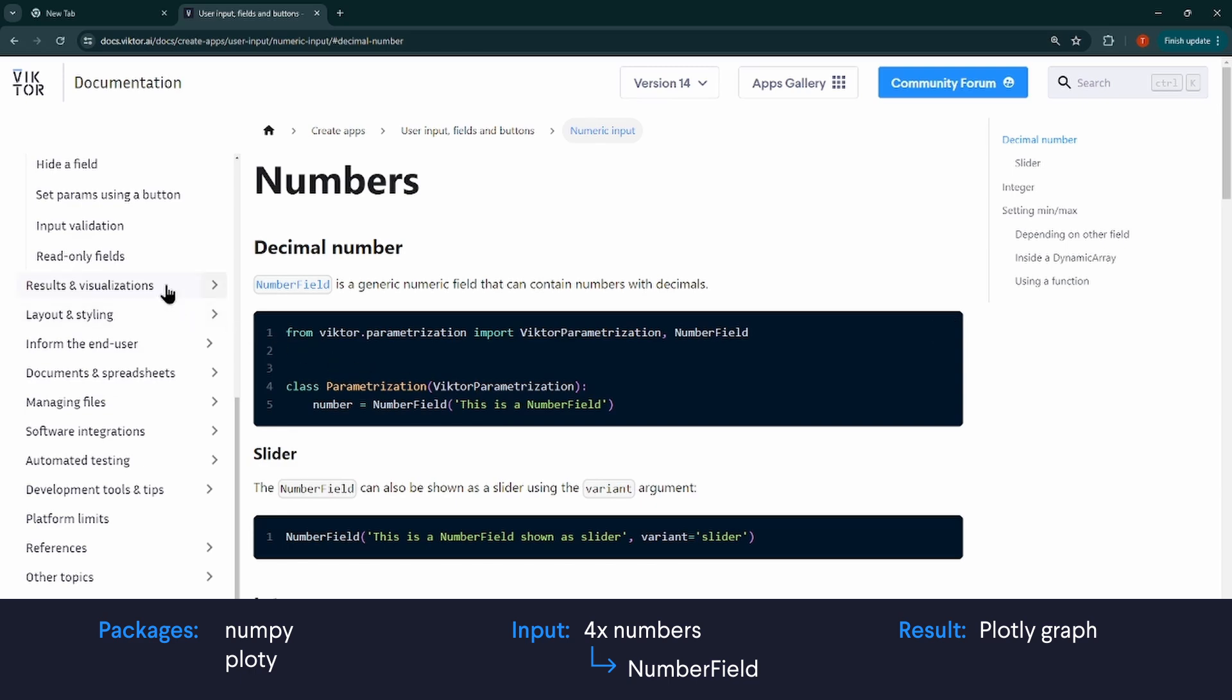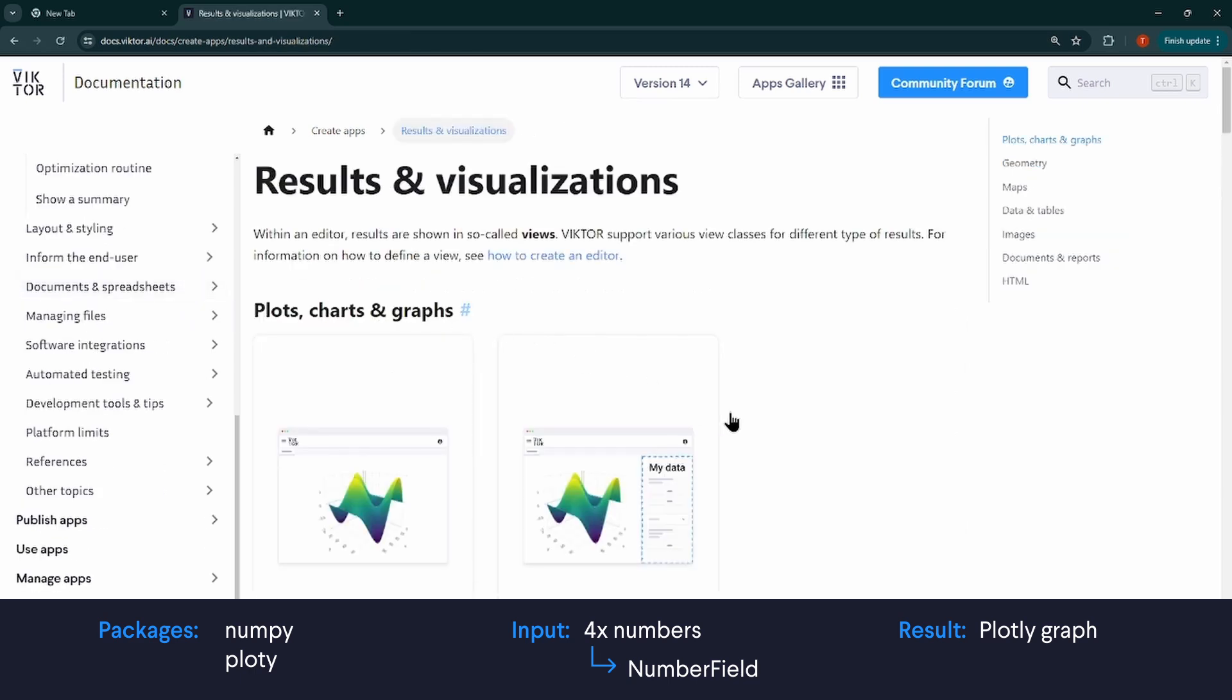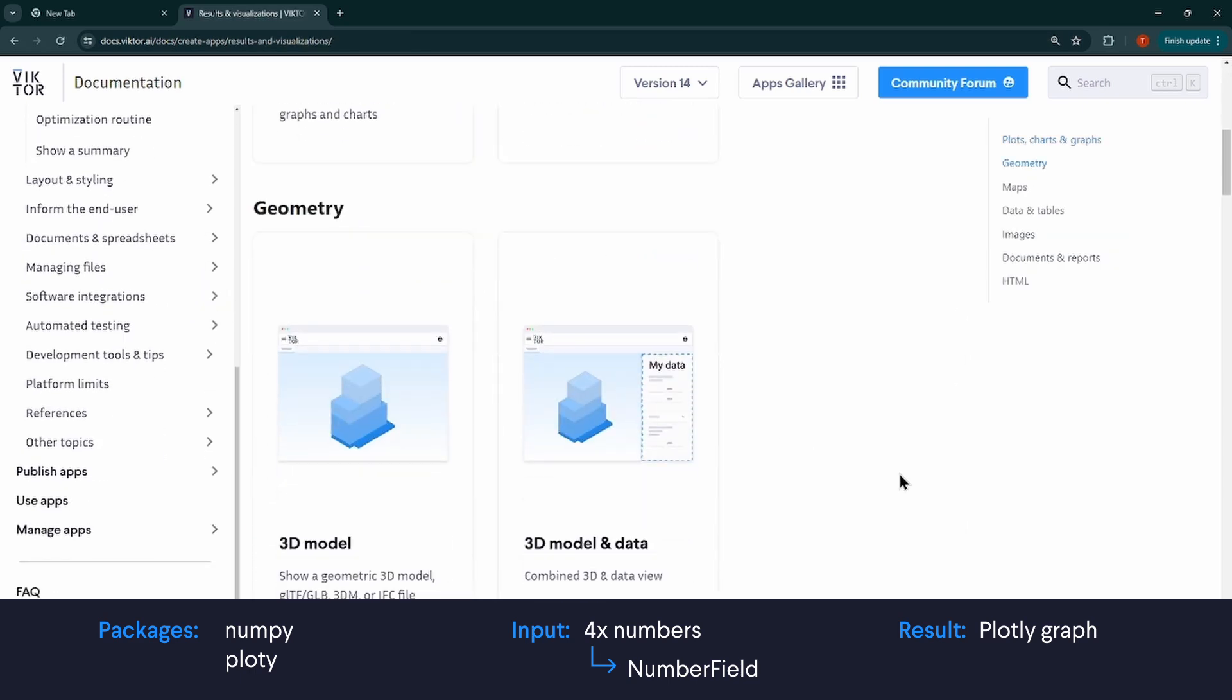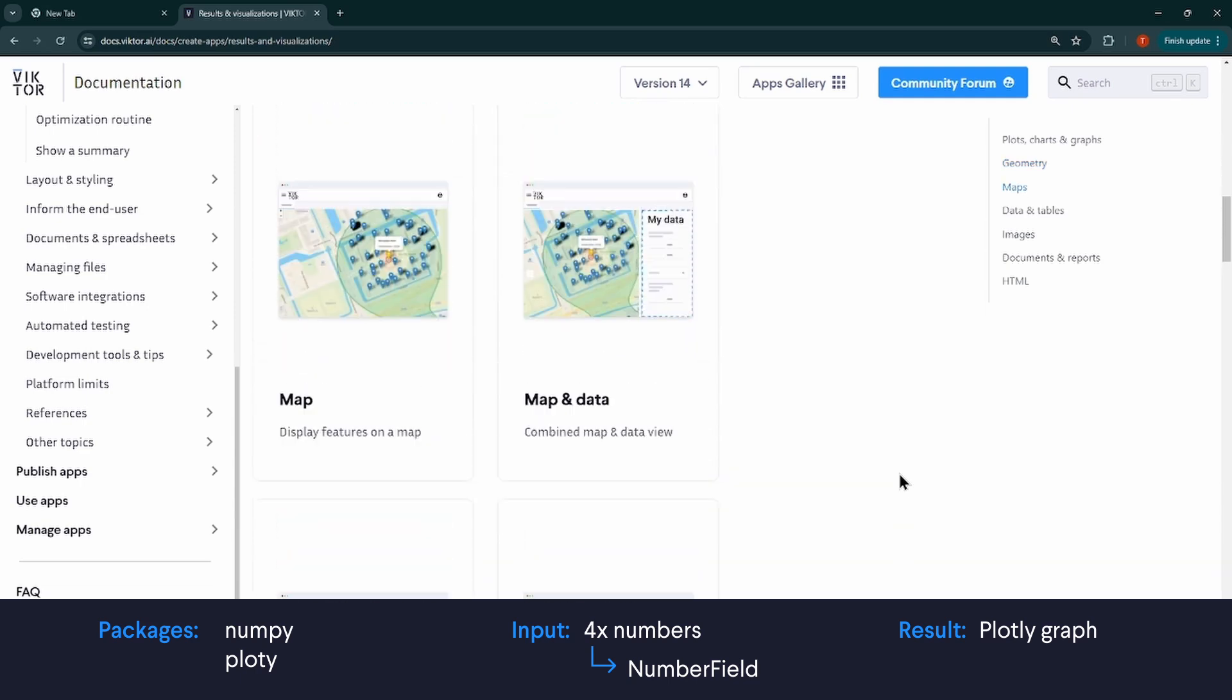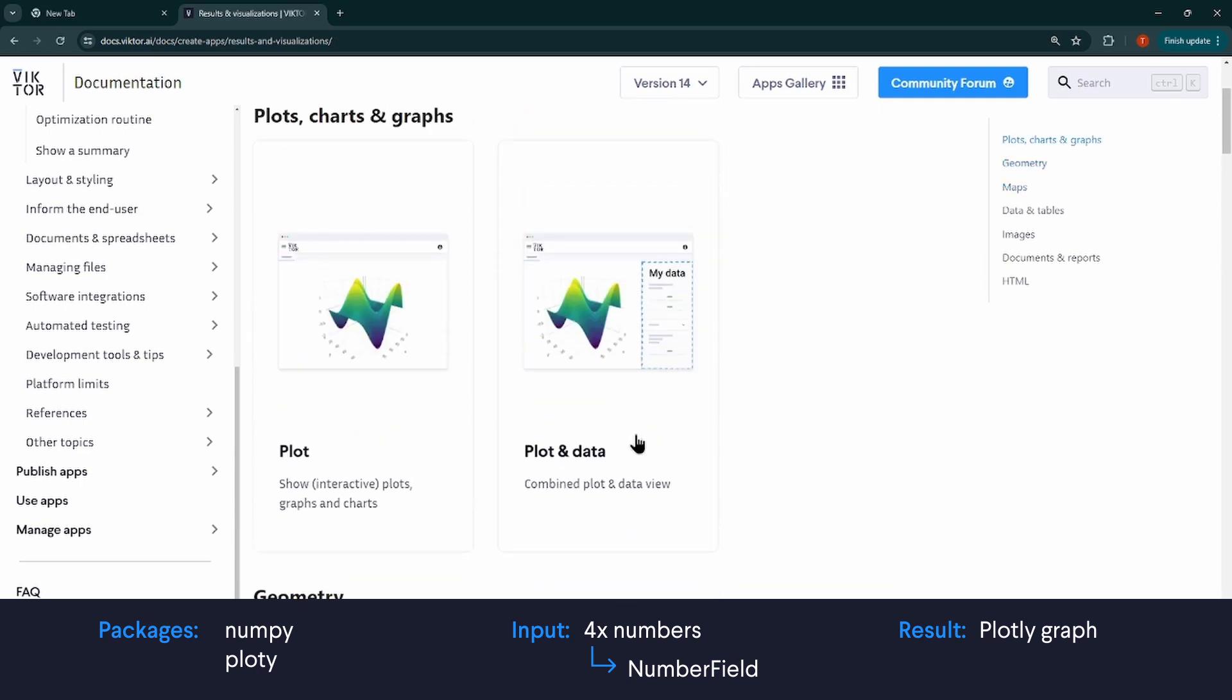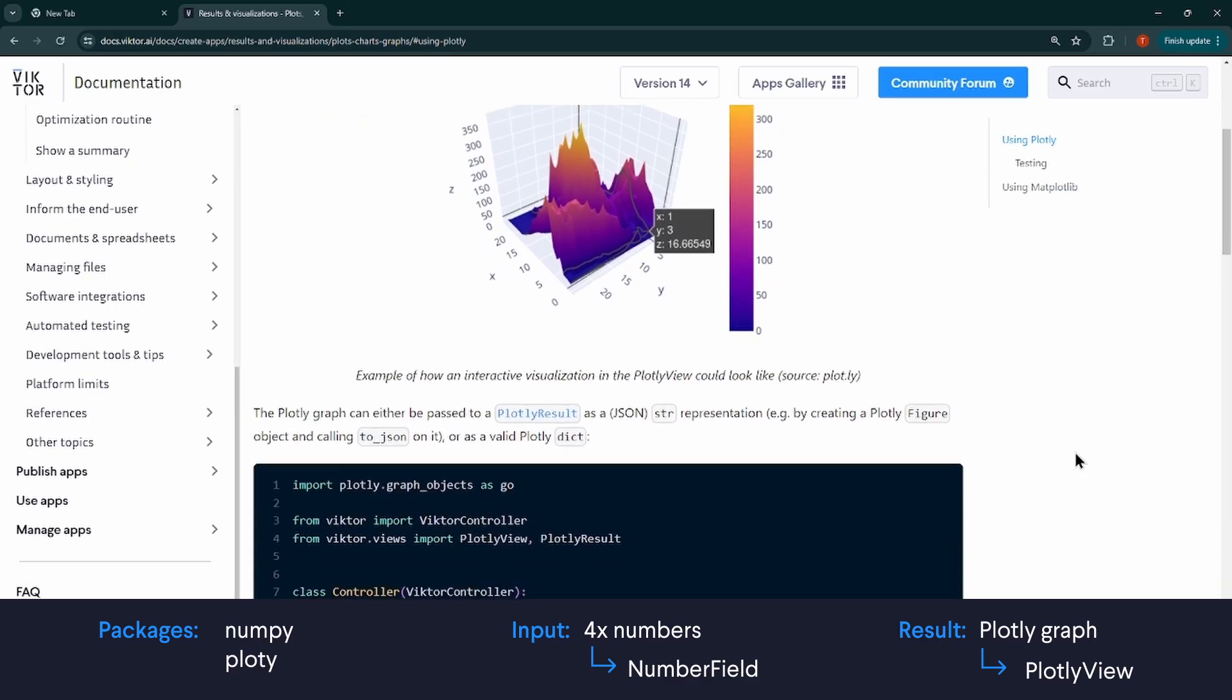Next, let's do the same for the results. Here you can see all the views that you can use for your application. Open a few, take a good look at the docs because there are probably some options that you have not thought of yet. In my case, I want to show a graph made with plotly so I can use the plotly view.